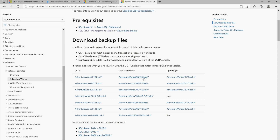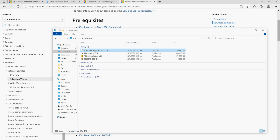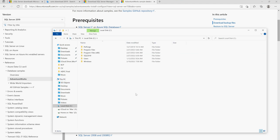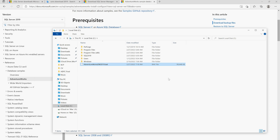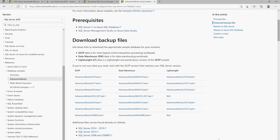Click on AdventureWorks DW 2019 and it will start downloading. Once downloaded, you need to copy this file and paste it into your C drive. It will ask for permission — say yes. You can now see that the file is in the C drive. Now you need to open SSMS in order to restore the AdventureWorks DW 2019 data warehouse.